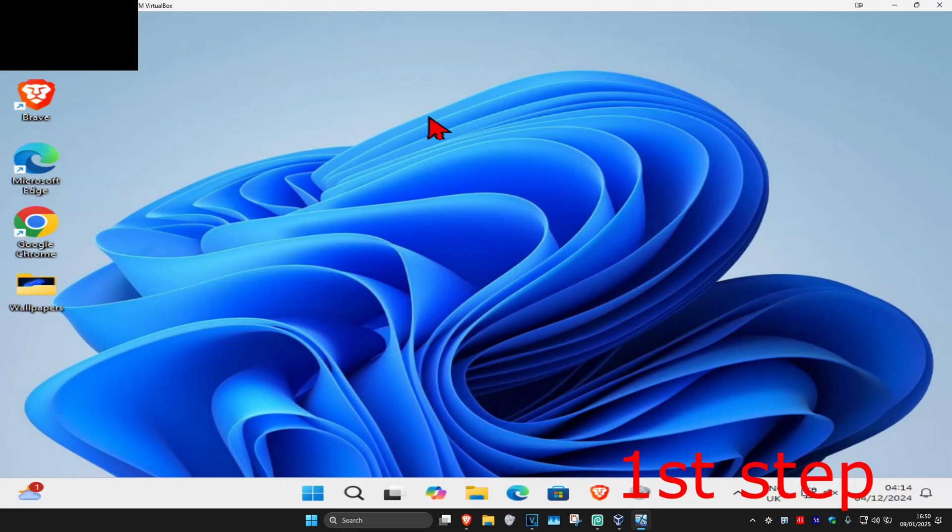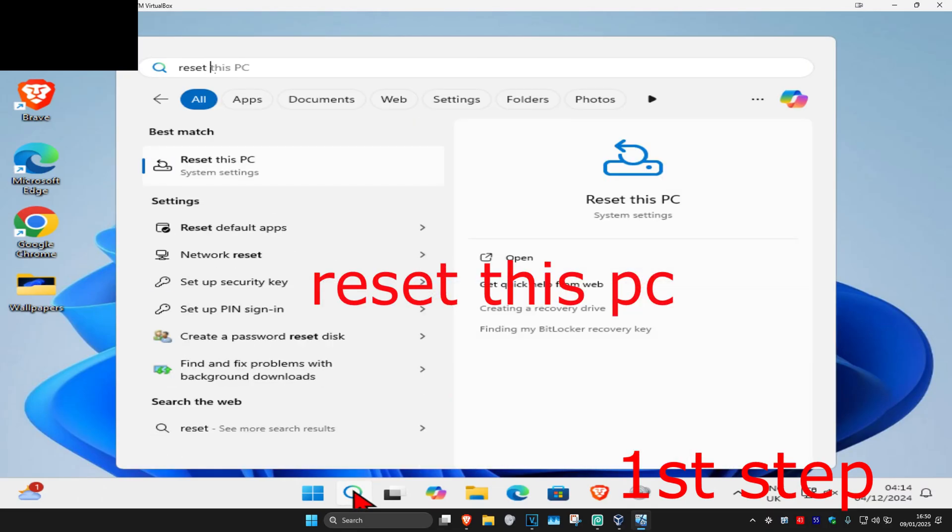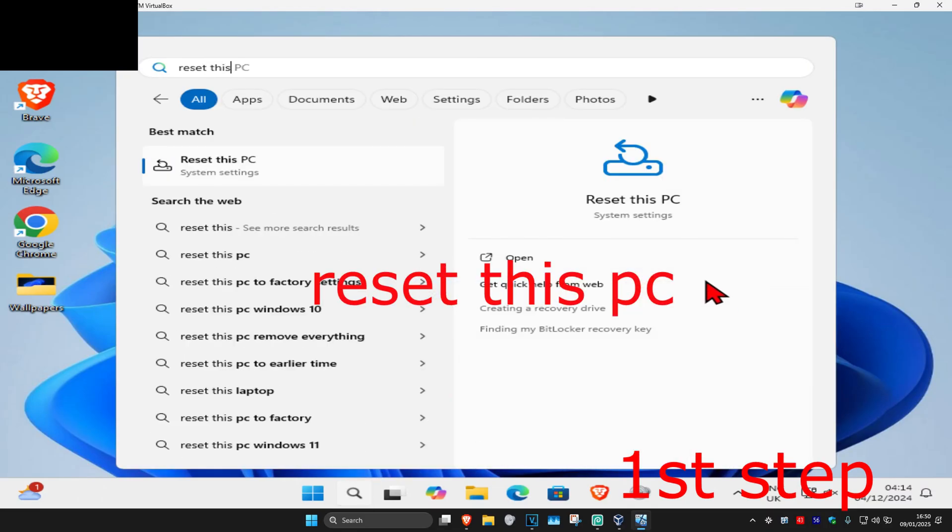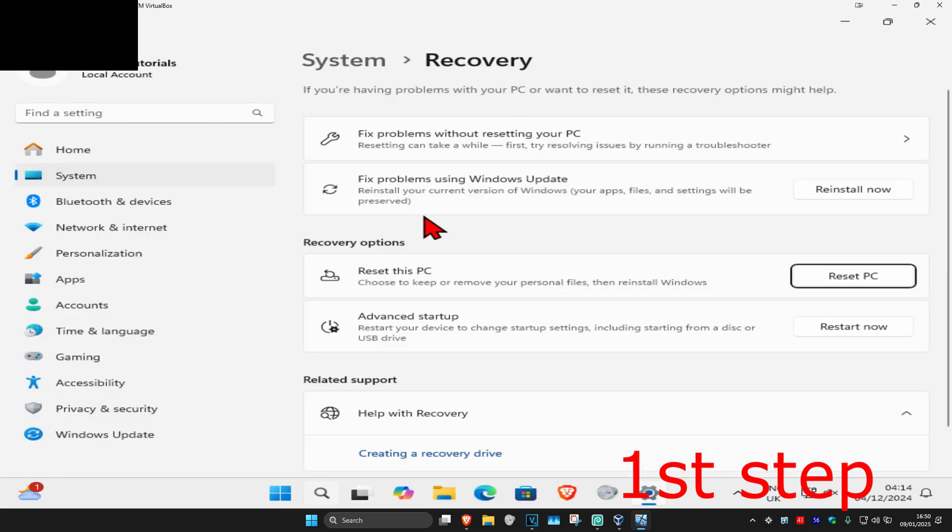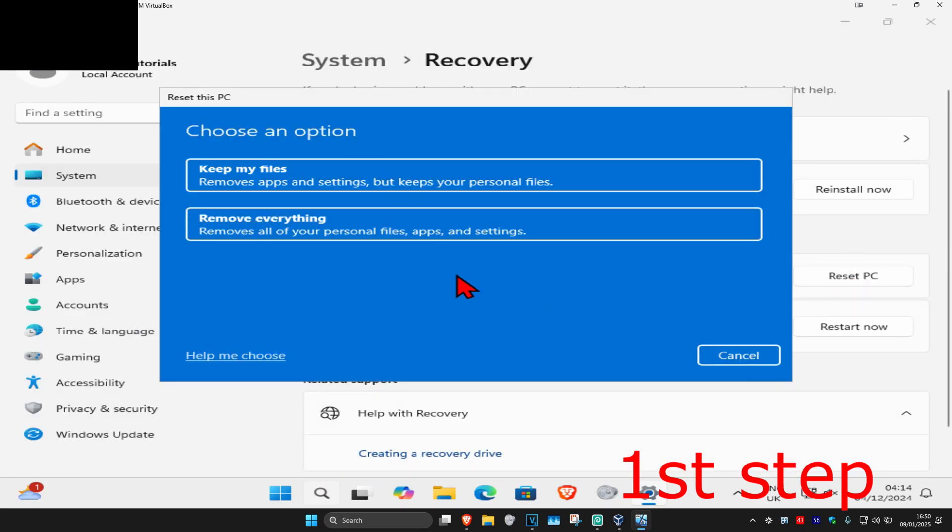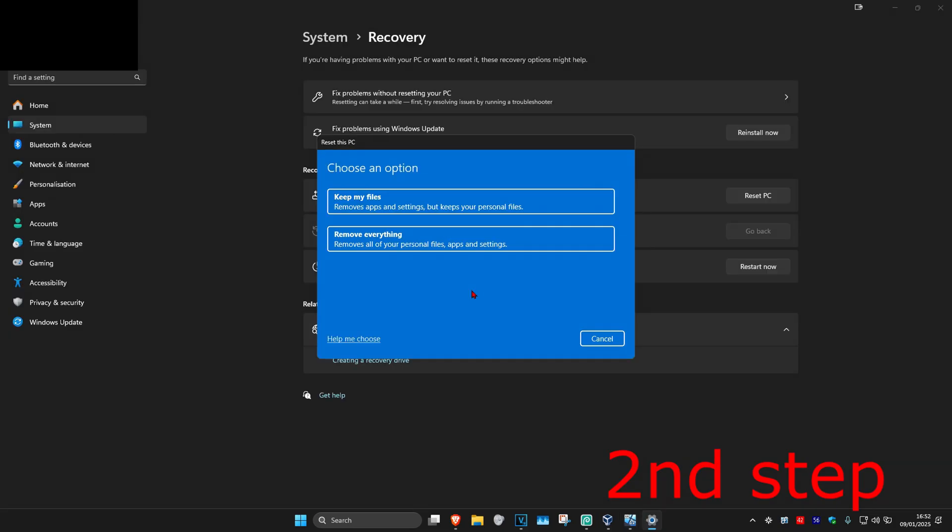For the first step, head over to search and type in 'reset this PC', click on it, and then once you're on this page, click on 'reset PC'. Now this dialog will come up.